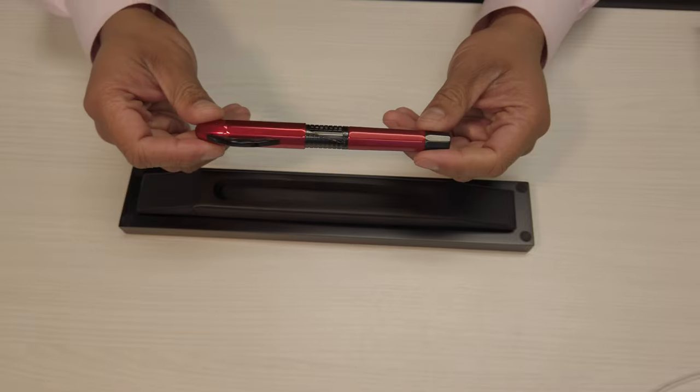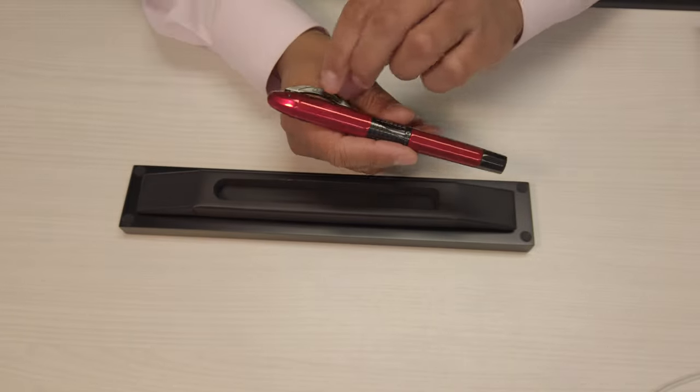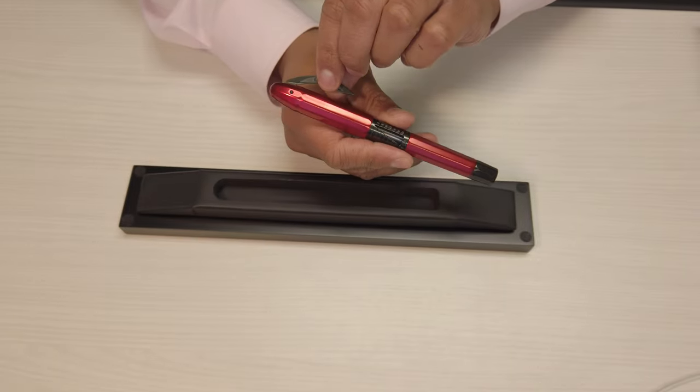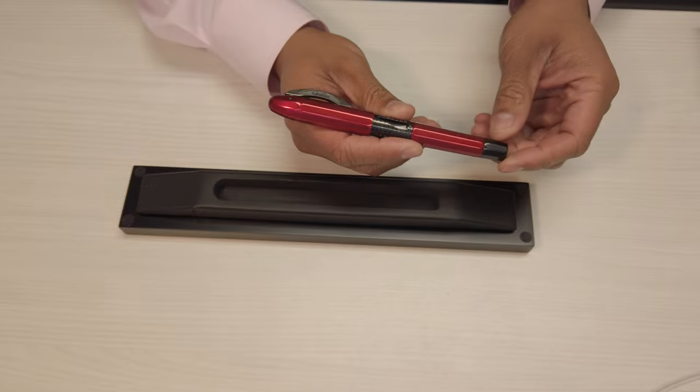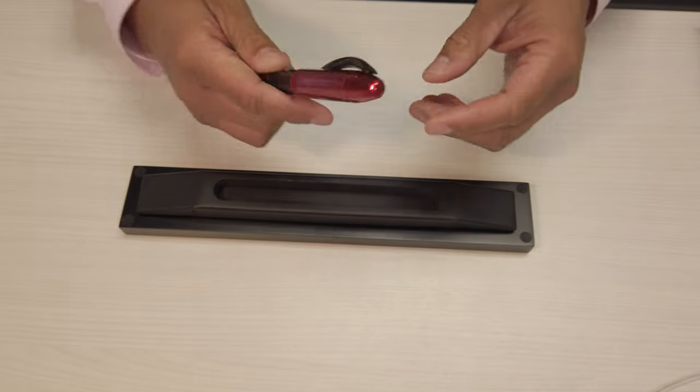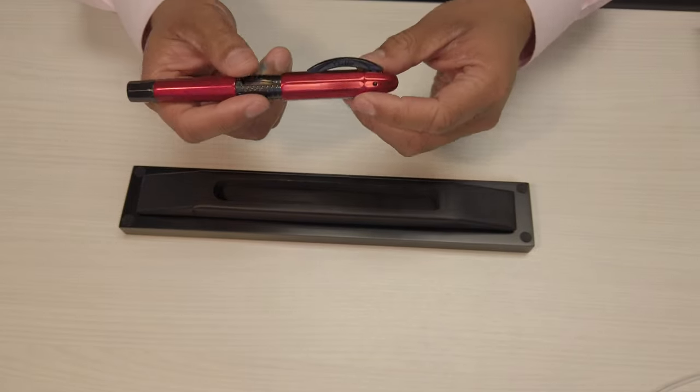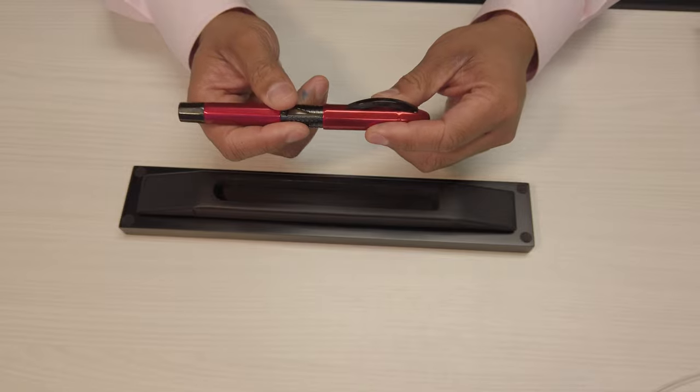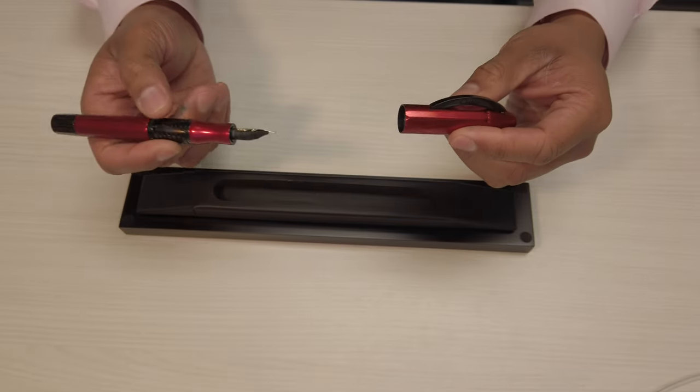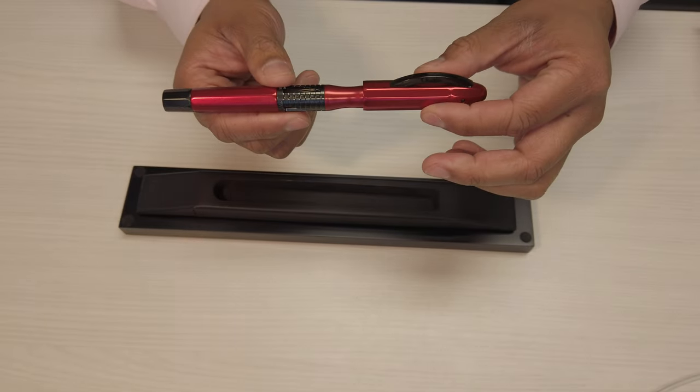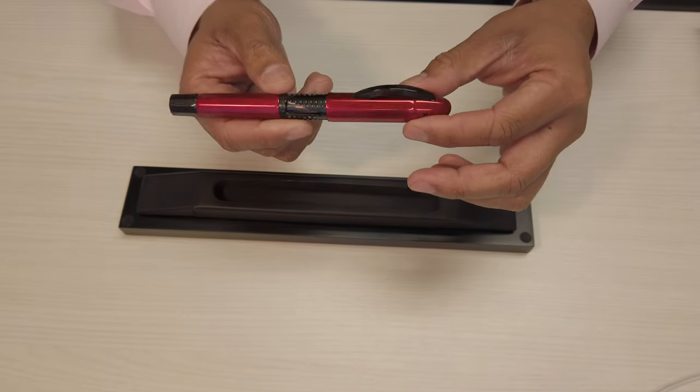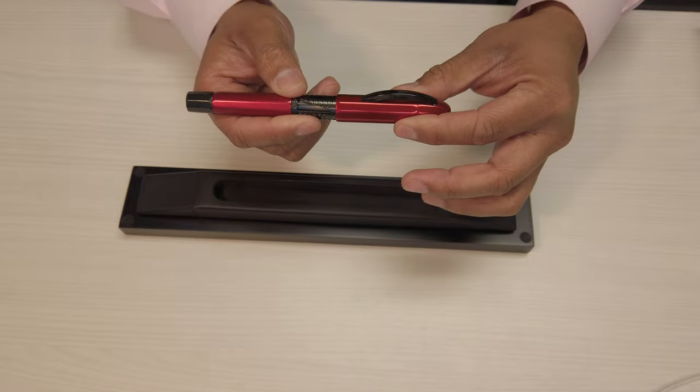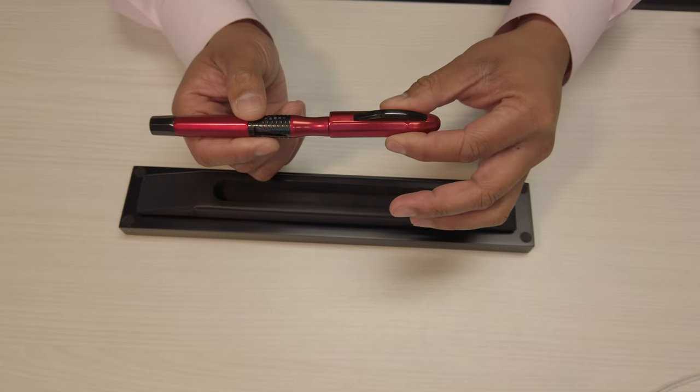So there's a few things about this pen that are interesting. One, the clip is nice. It's got that same crescent shape. Two, as with a lot of things by Dante del Vecchio, it's got a magnetic cap that closes and aligns. You can see it did that slight bit of rotation there when I put it on.